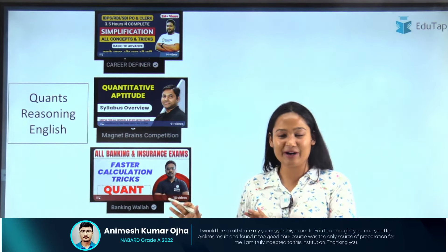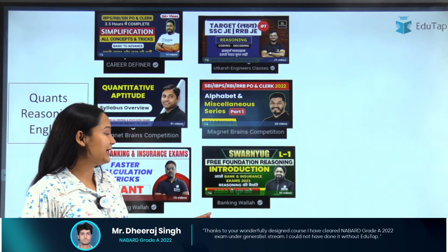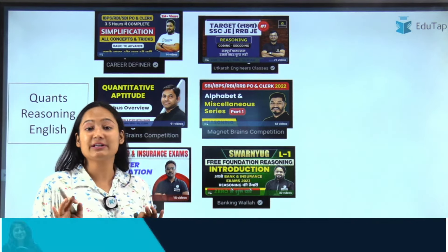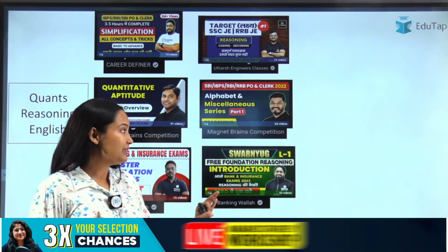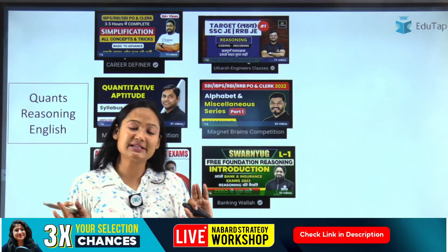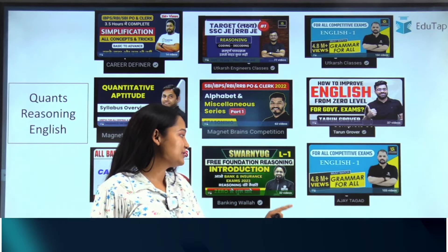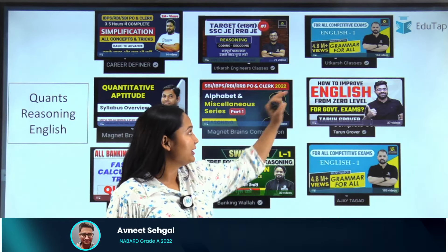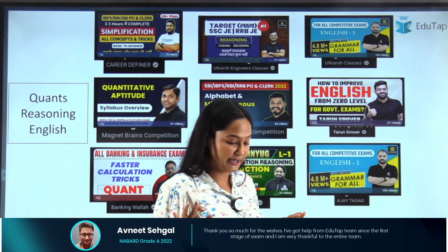Next I will show you the classes for Reasoning. If you struggle with Reasoning, there are some absolutely great channels that you can take help from. And if I talk about English, there are some channels — Ajay, Tarun, and Utkar's classes — that you can refer to.